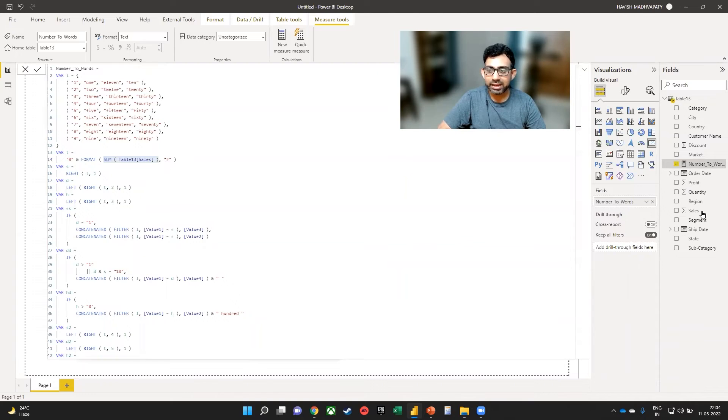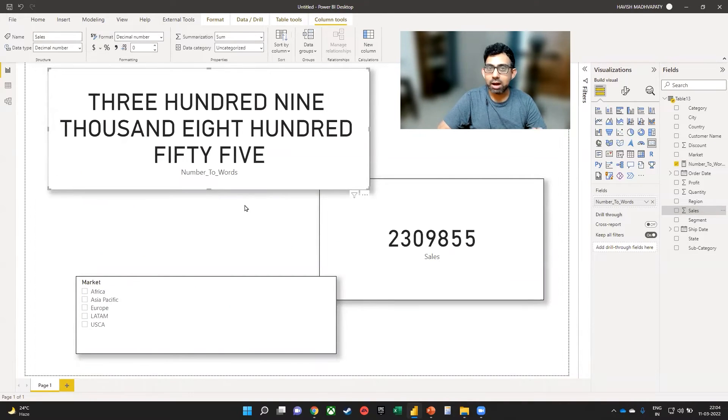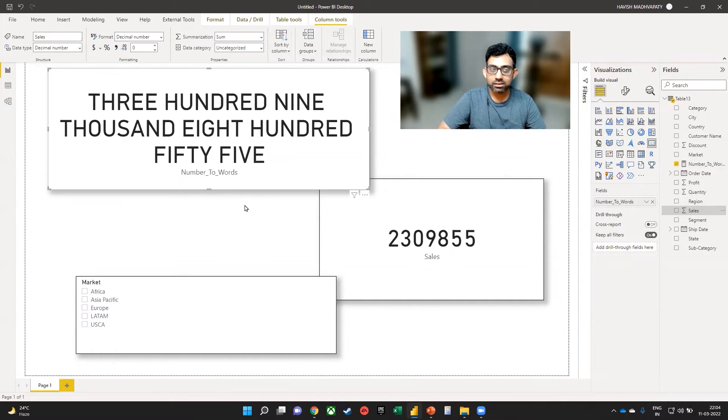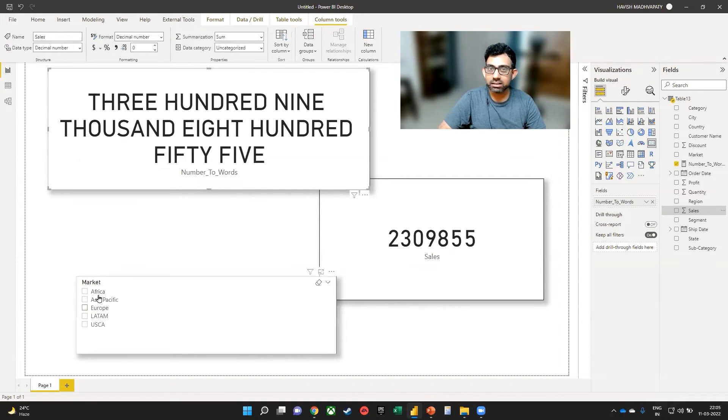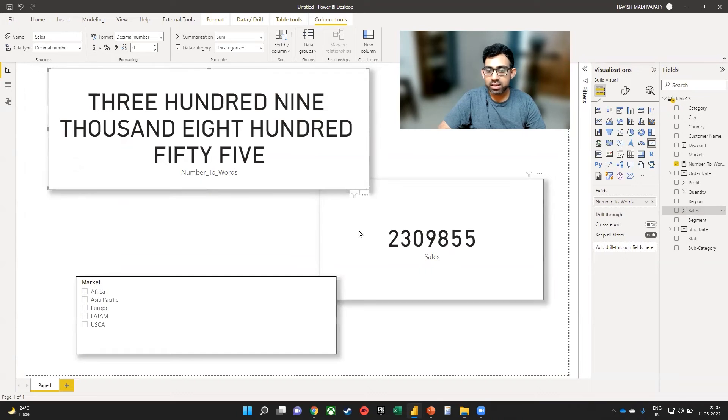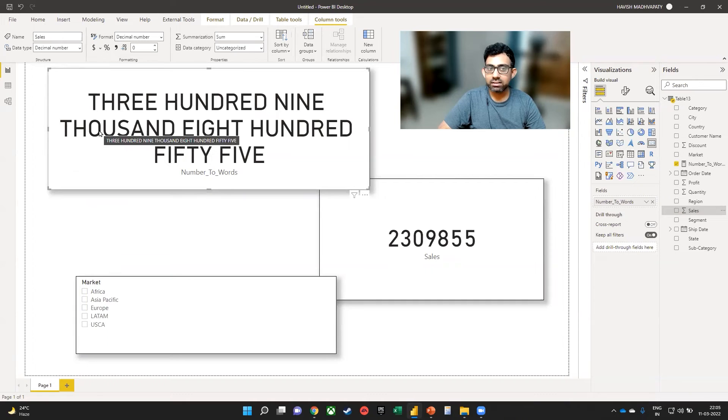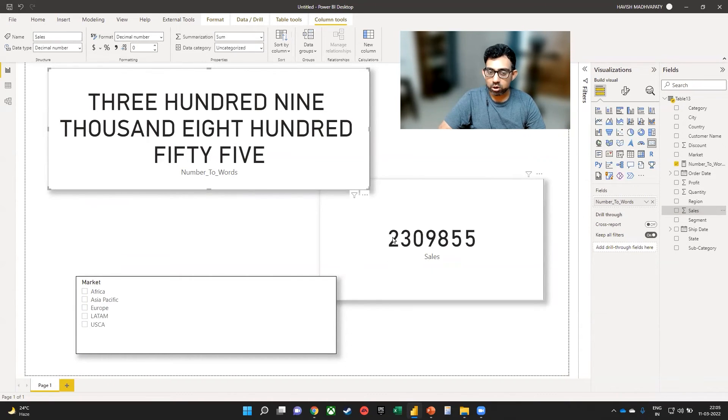Do keep in mind though that this formula only works up to six digits, which means that if your number has more than six digits in it, for example, right now, if I have not selected anything in the slicer, it is only showing me 309855. That would be 309,855. It will not show me the value for the million.